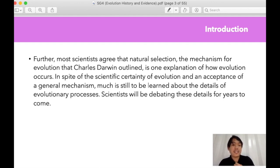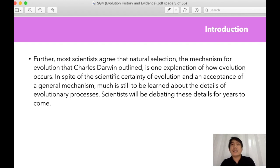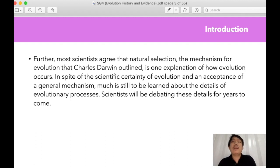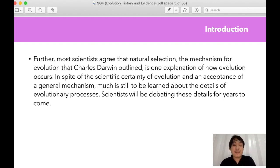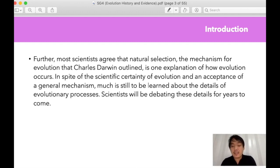In spite of the scientific certainty of evolution and acceptance of the general mechanism, much is still to be learned about the details of the evolutionary process because it is still a developing branch of science. We are collecting remnants of the past to understand and debate whether humans are genetically linked to apes and lower forms of primates. Scientists have been debating this for years because it is a very complicated study.